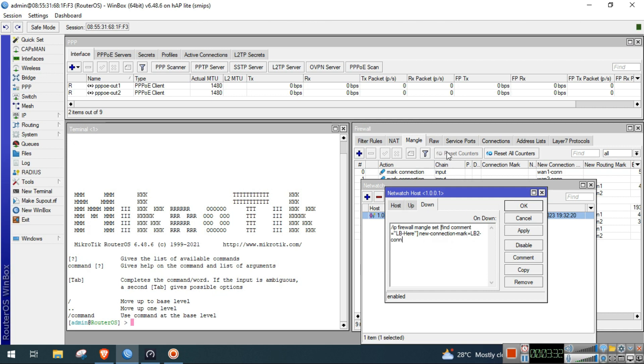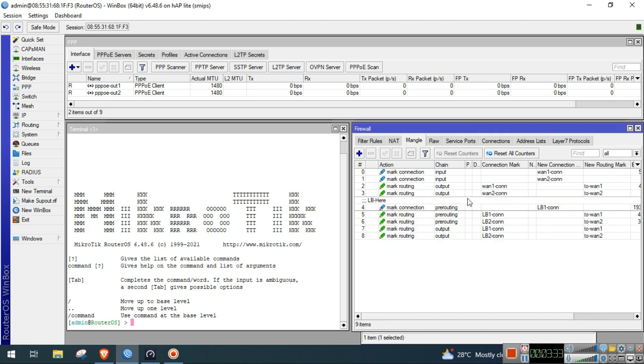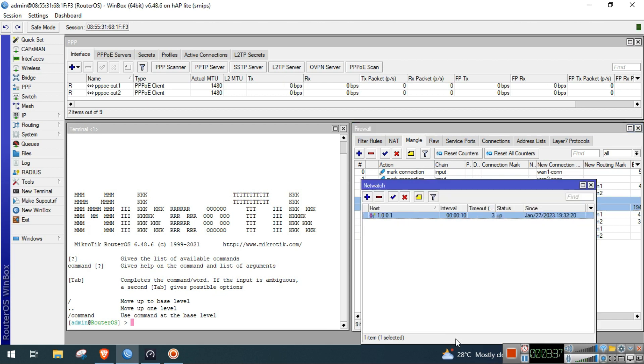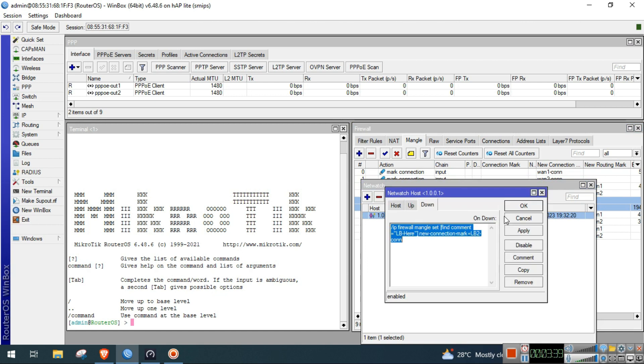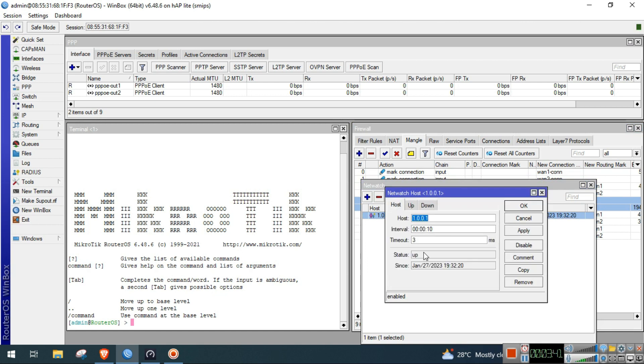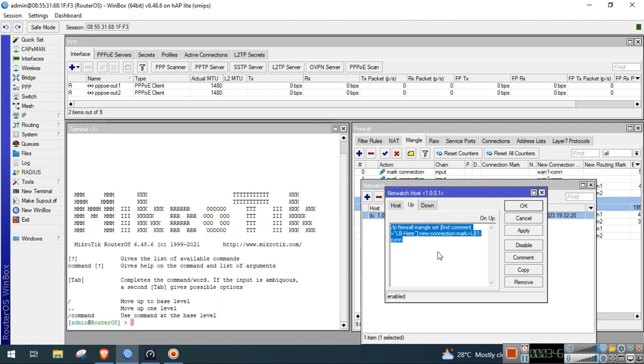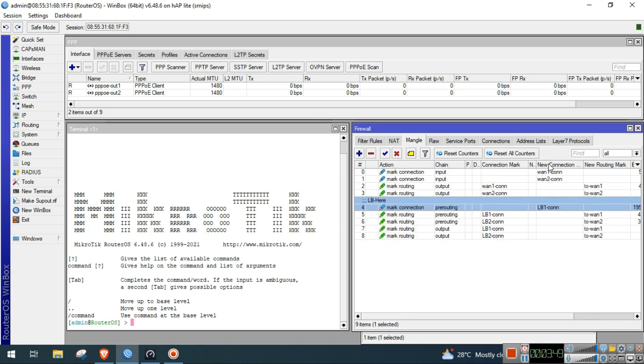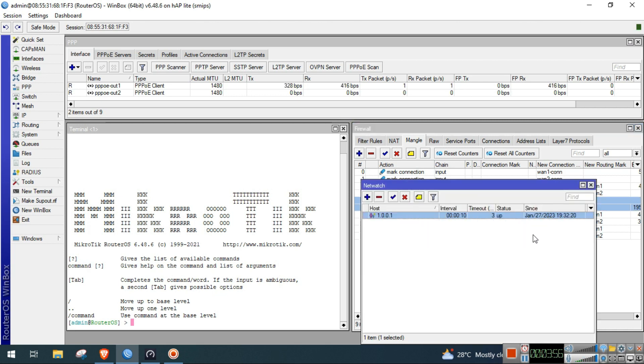The connection mark of this mangle rule lb1con will now be changed to lb2con. Then if the latency goes back to 3 milliseconds and below, then the up script will be triggered and the connection mark of this rule will be changed now to lb1con again.